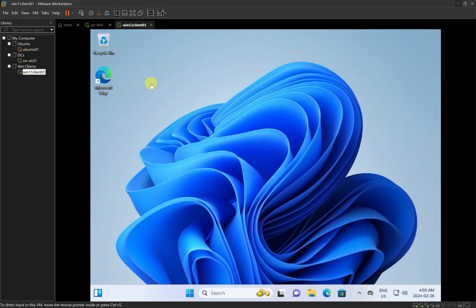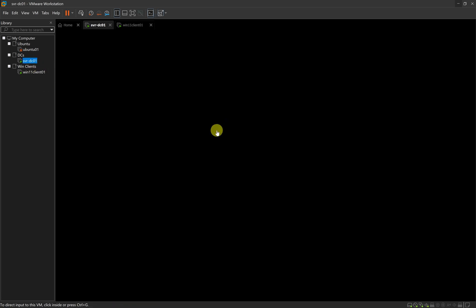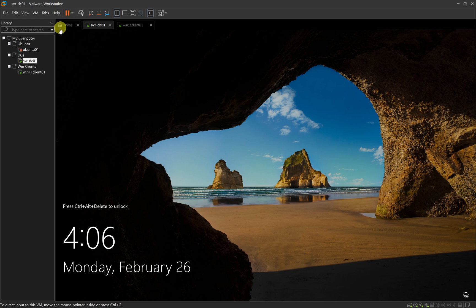When you take a look at my screen, I have my Windows 11 client computer and also I have my Windows Server 2022. We have our Server 2022 right here and we have our Windows 11. We just want to go through how we can join our Windows 11 client computer to our Windows Server 2022 domain controller.